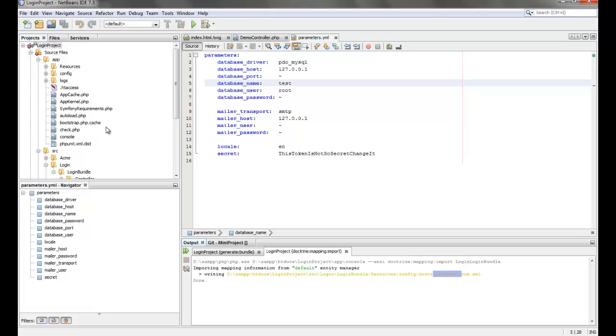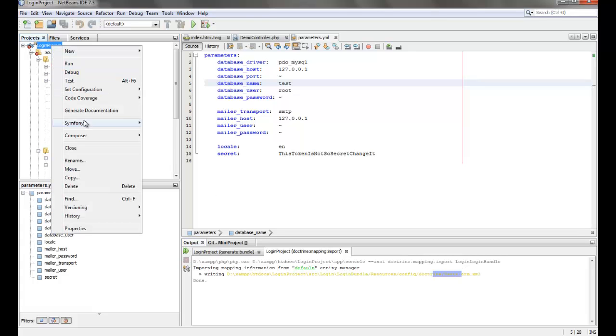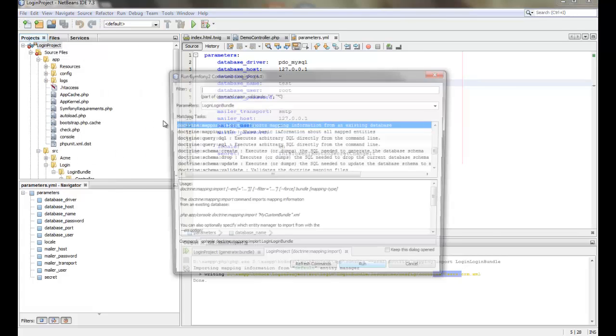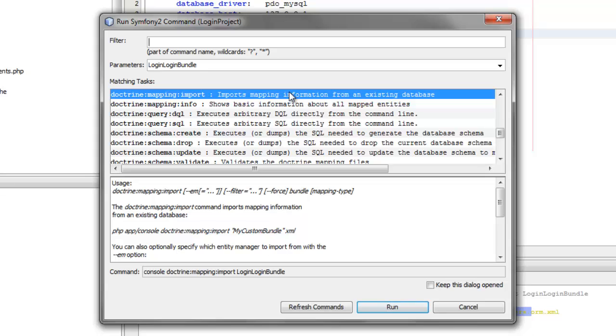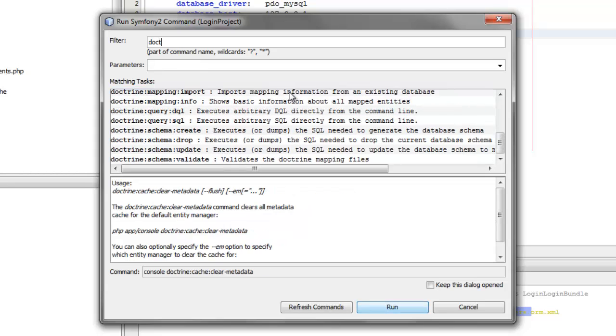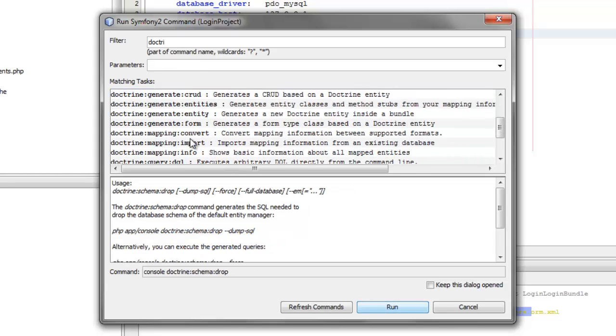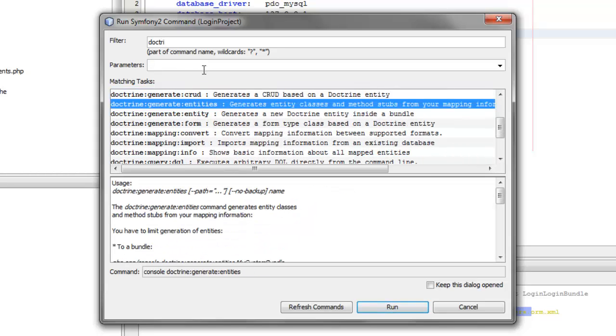So we have the users mapping imported now and now we will create the entities using the generate entities command again for the same bundle.